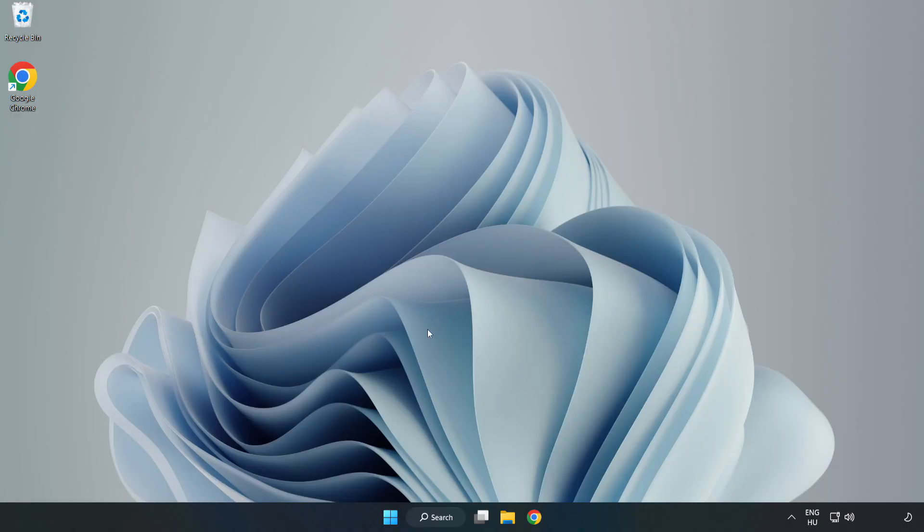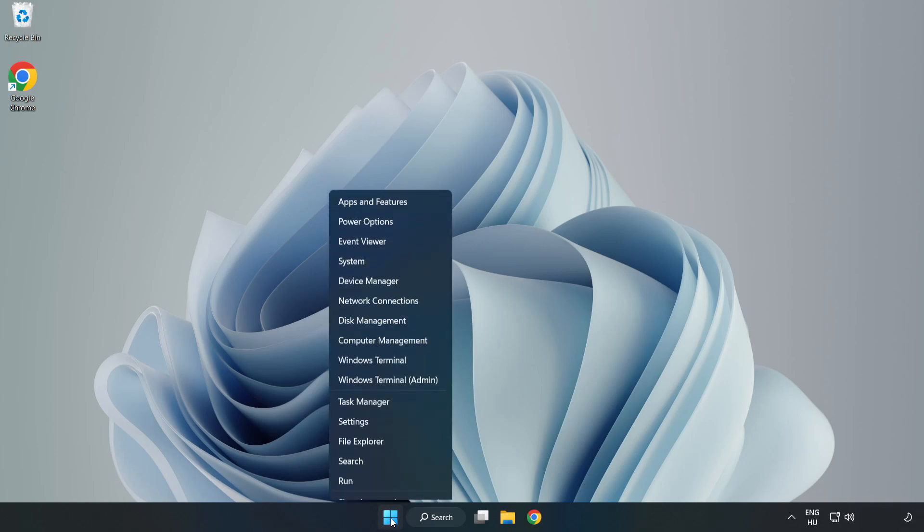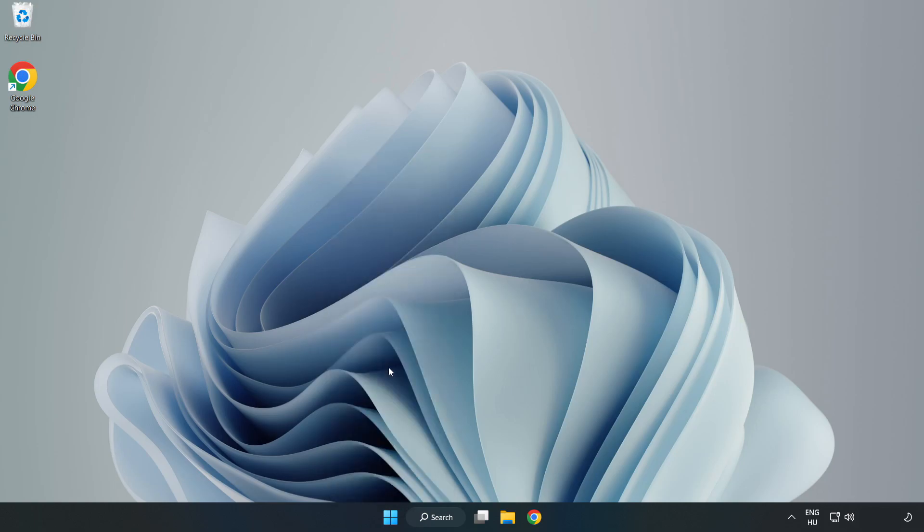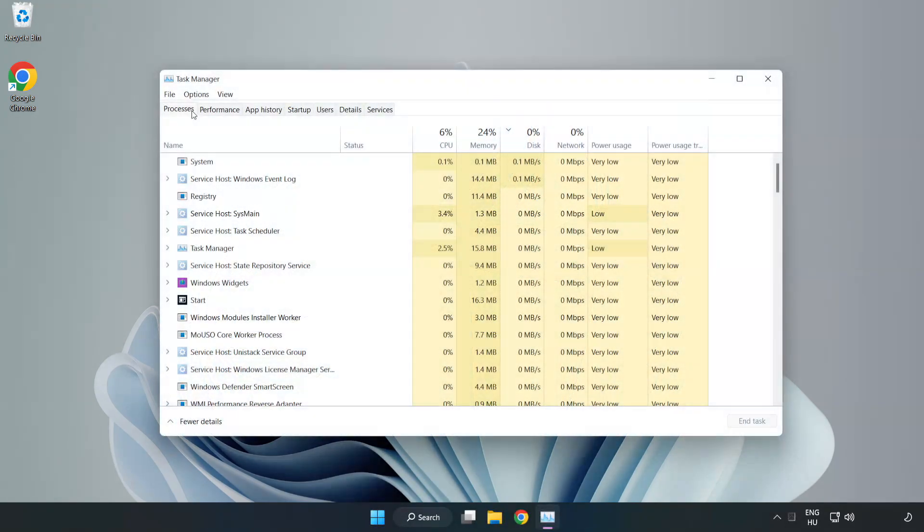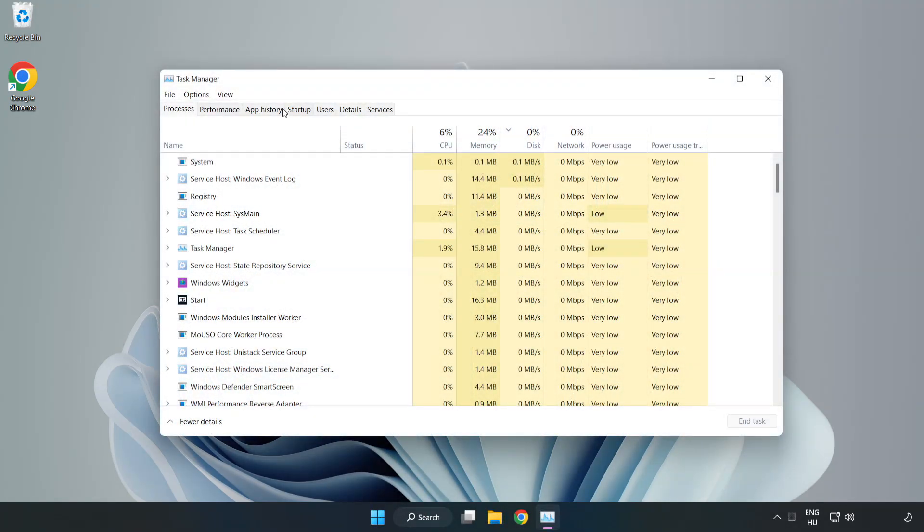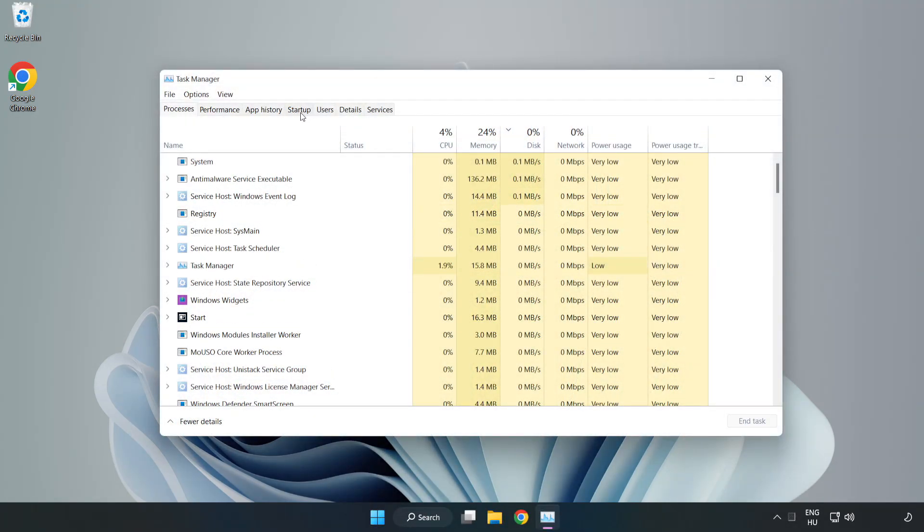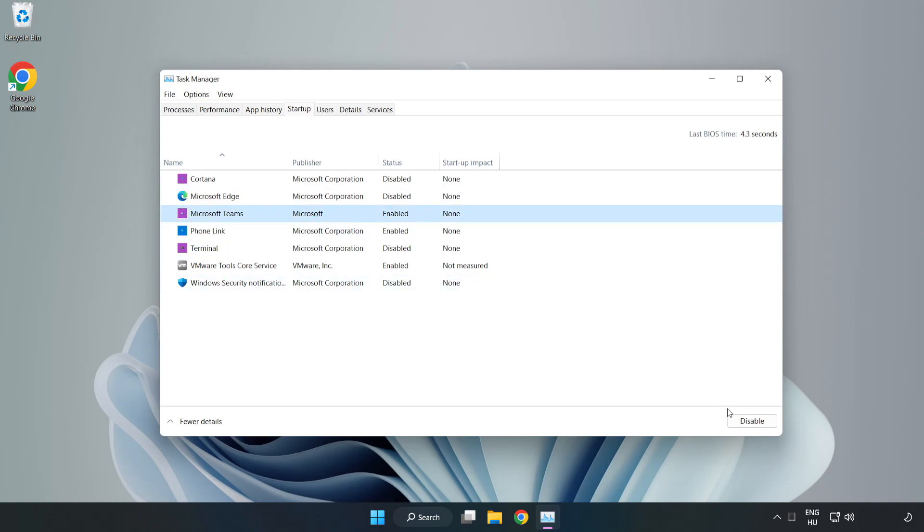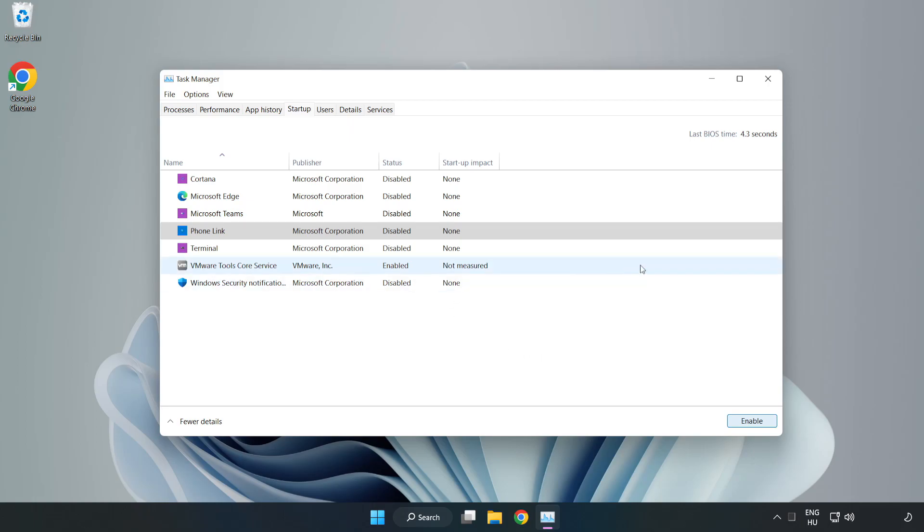If that didn't work, right-click Start Menu. Open Task Manager. Click Start Up, Disable Not Used Applications. Close Window.